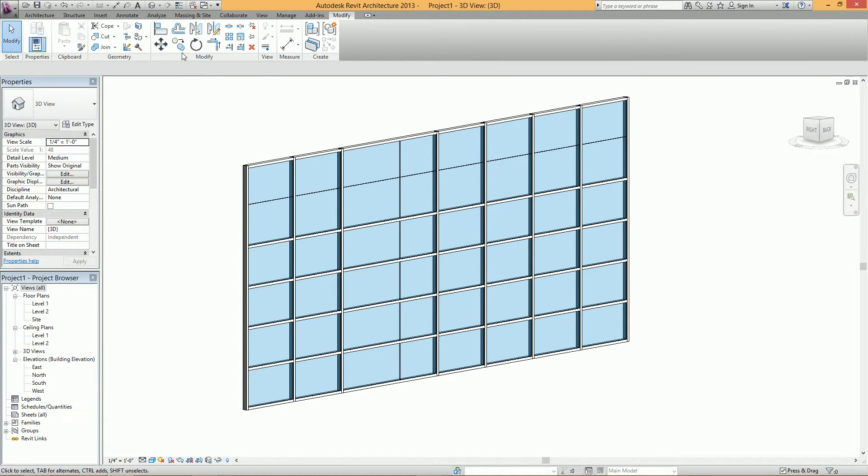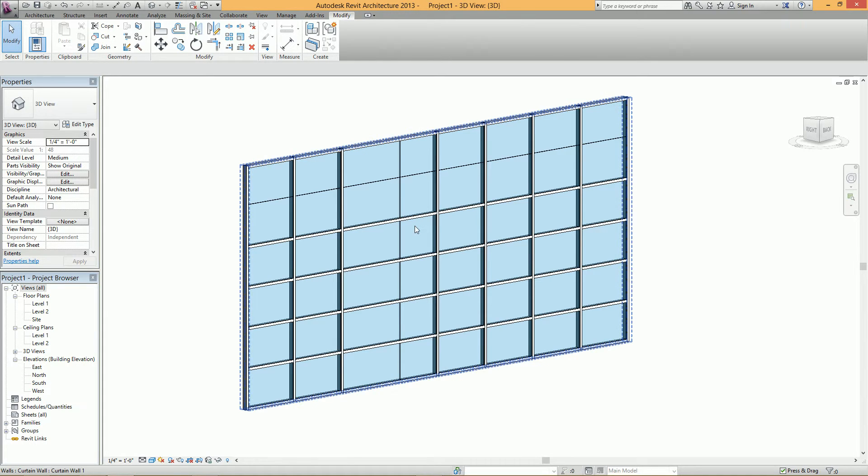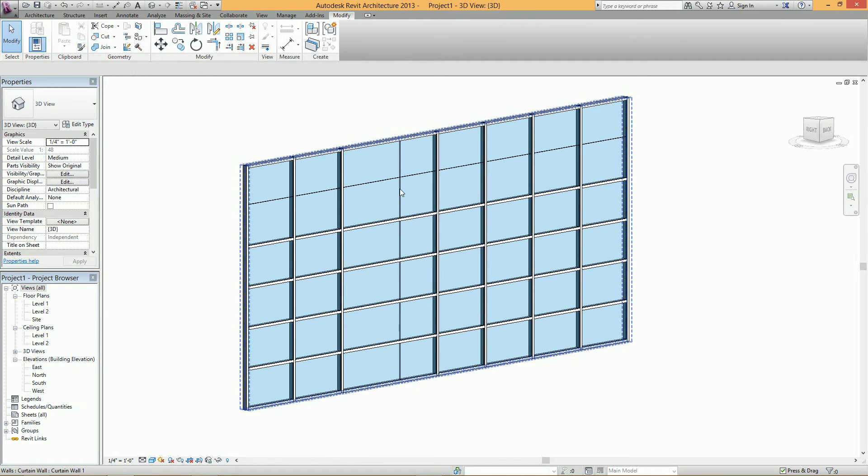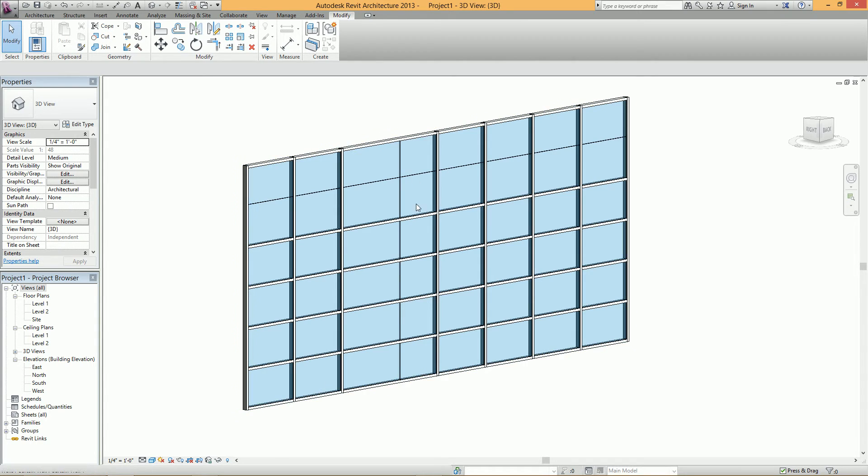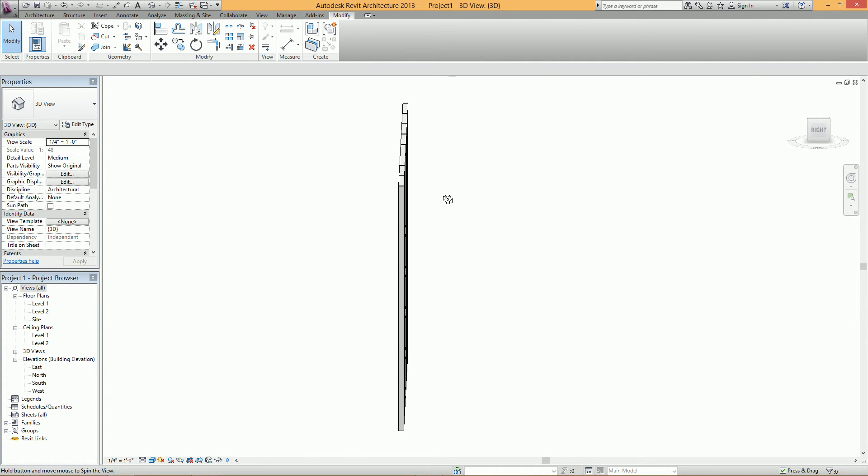So the disjoin feature is good if you want to just move a wall and not affect anything around it. But when you're moving curtain wall grids, just make sure you don't have it selected so you don't mess up your walls.